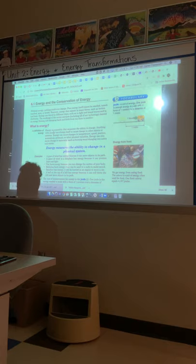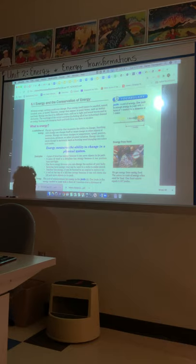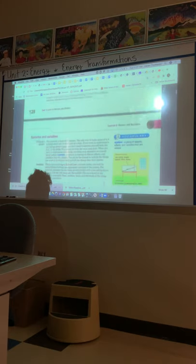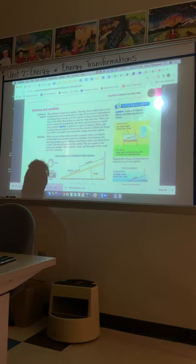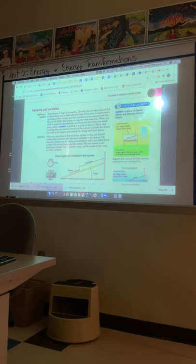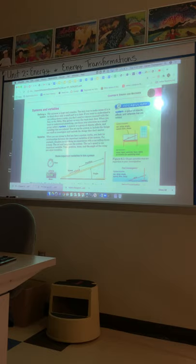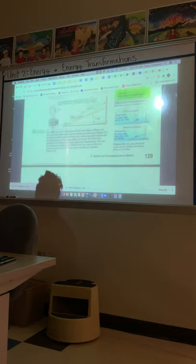6.1 is talking about energy and the conservation of energy. This is what we're going to use this section the most. Energy is defined here. Next, it's going to talk about systems and variables as it relates to an experiment you'll be doing this week. Here is the system that it's referring to, our roller coaster ramp system. And then, we're going to talk about the variables within that system.